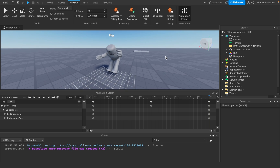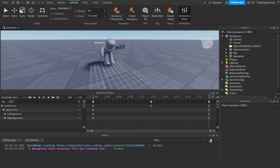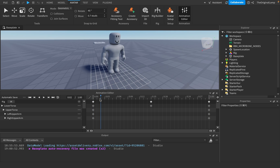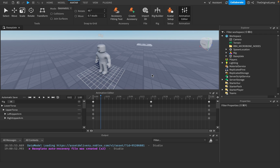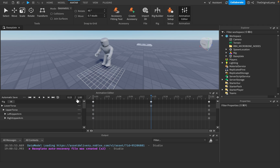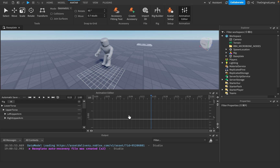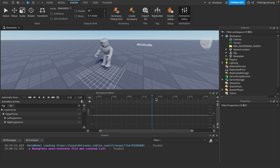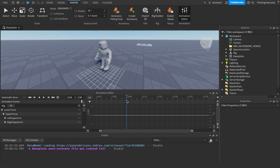You may notice the animation feels too snappy — it goes up but then instantly comes down without smoothness. This is where you can use something called an Easing Style, which uses linear interpolation. It is there as an option in the editor, though the exact interface for applying it can be a bit tricky to navigate.